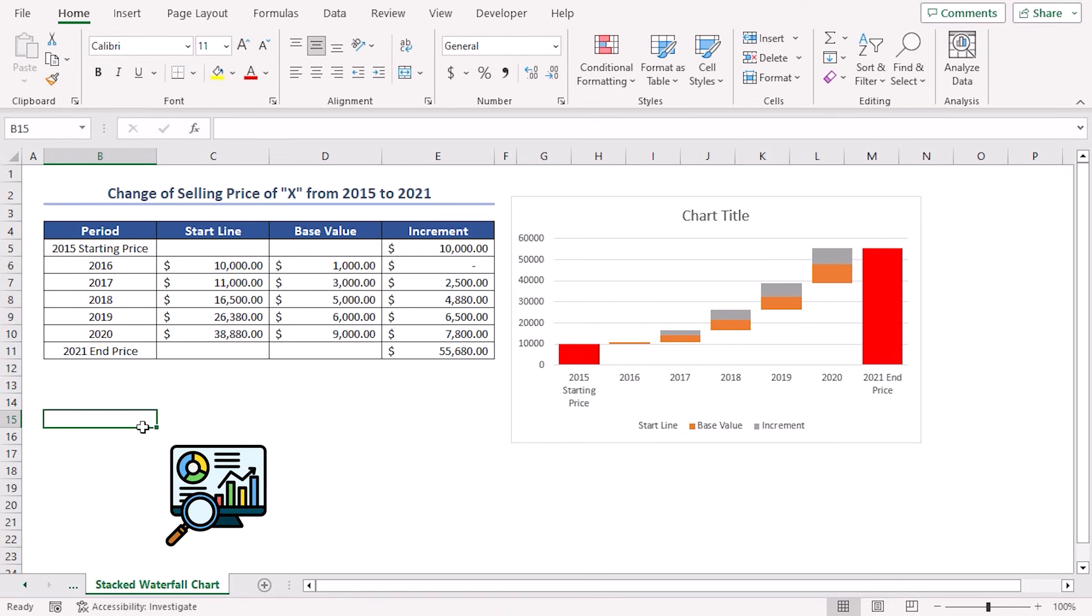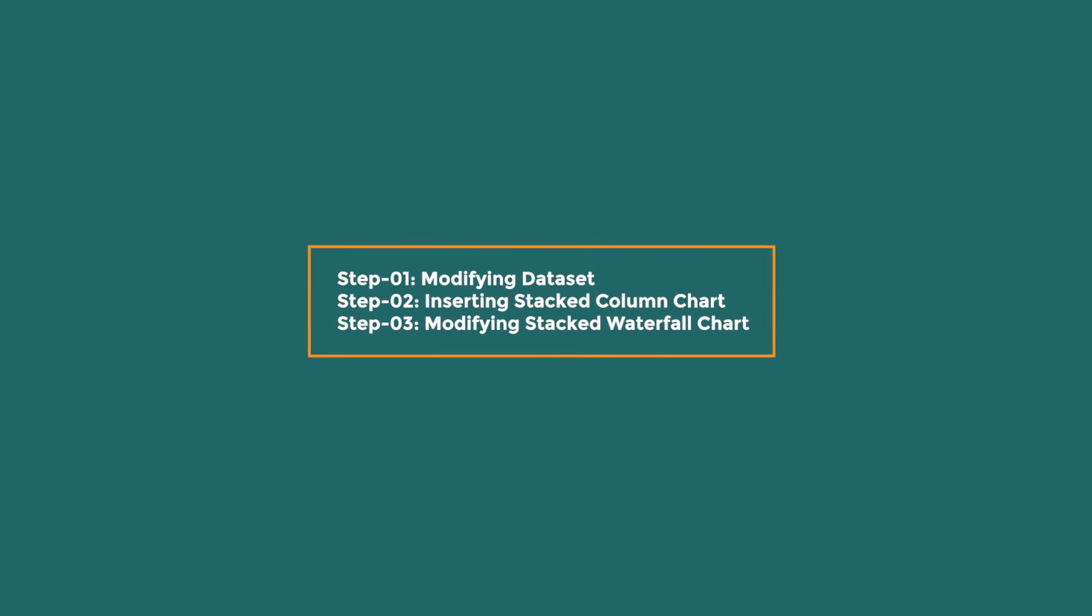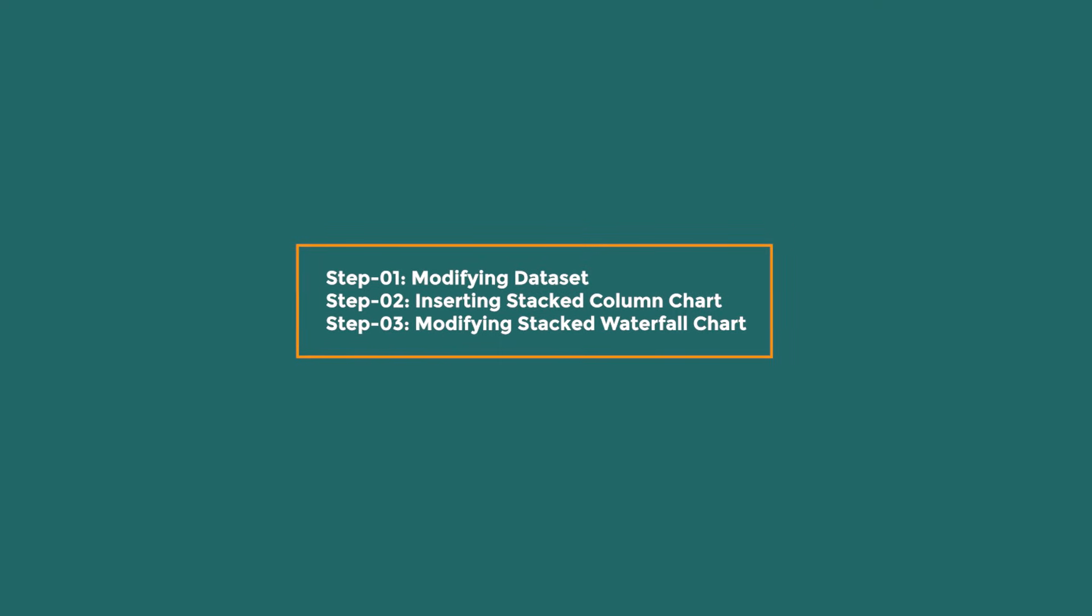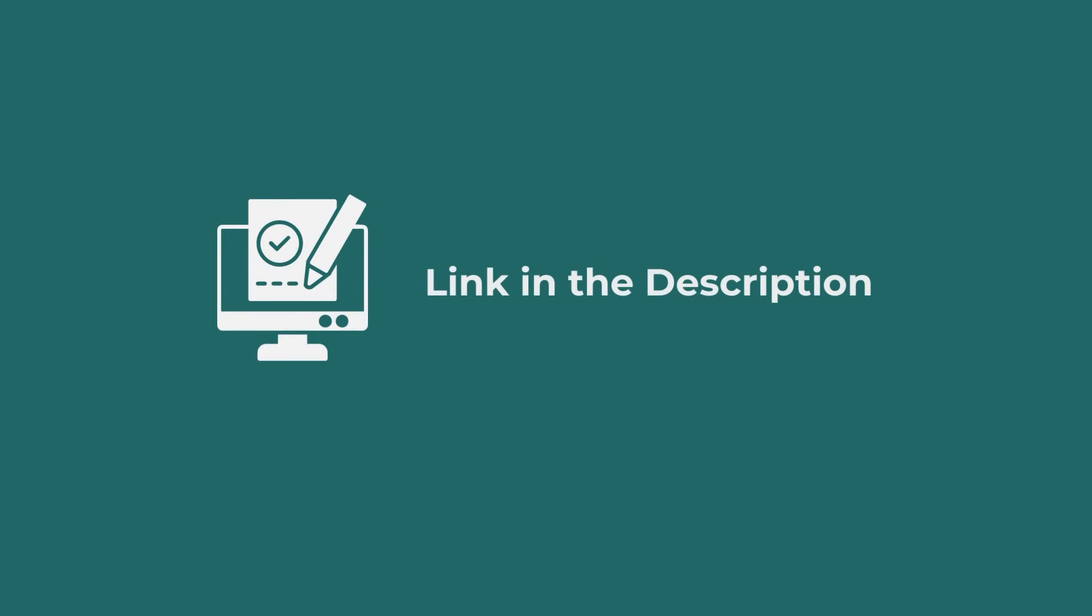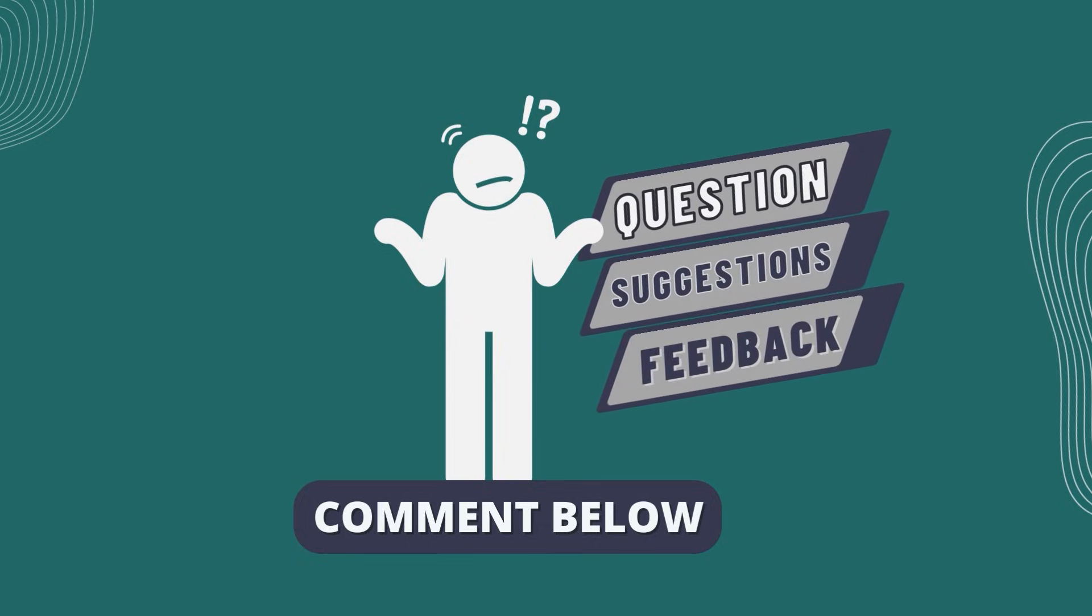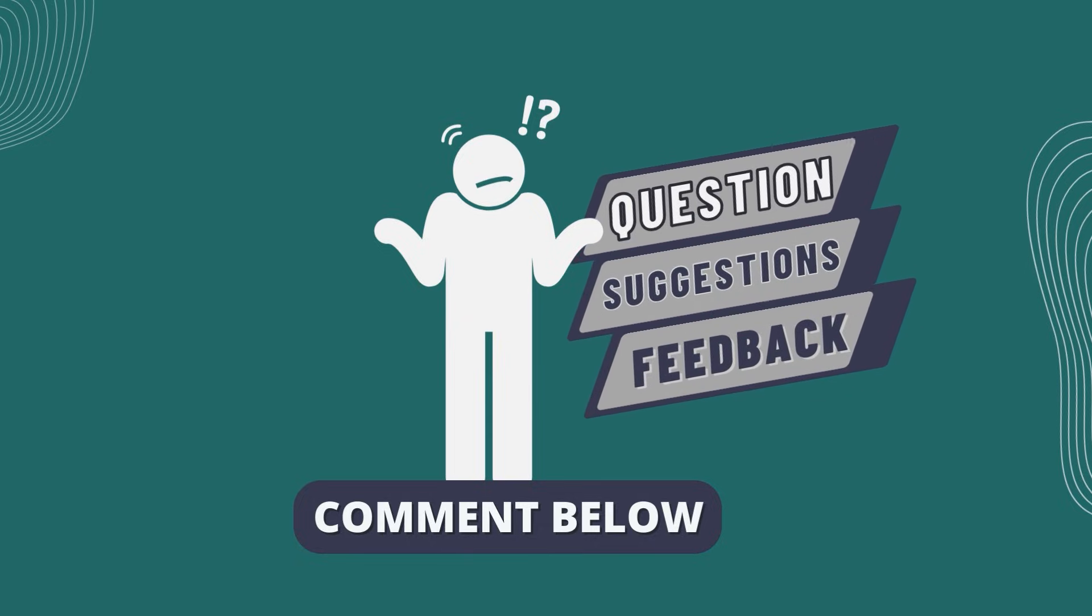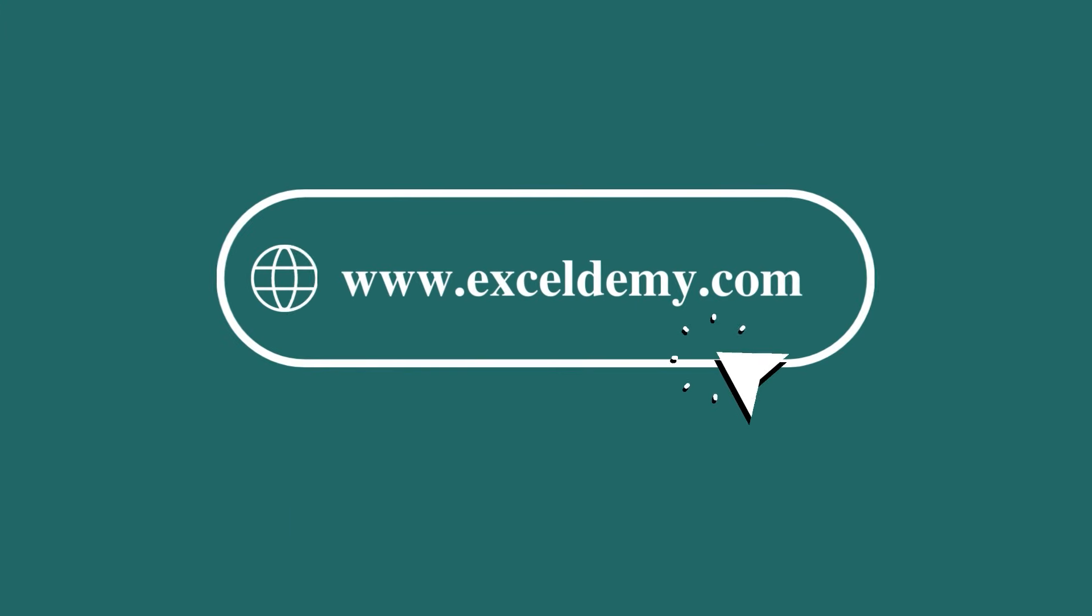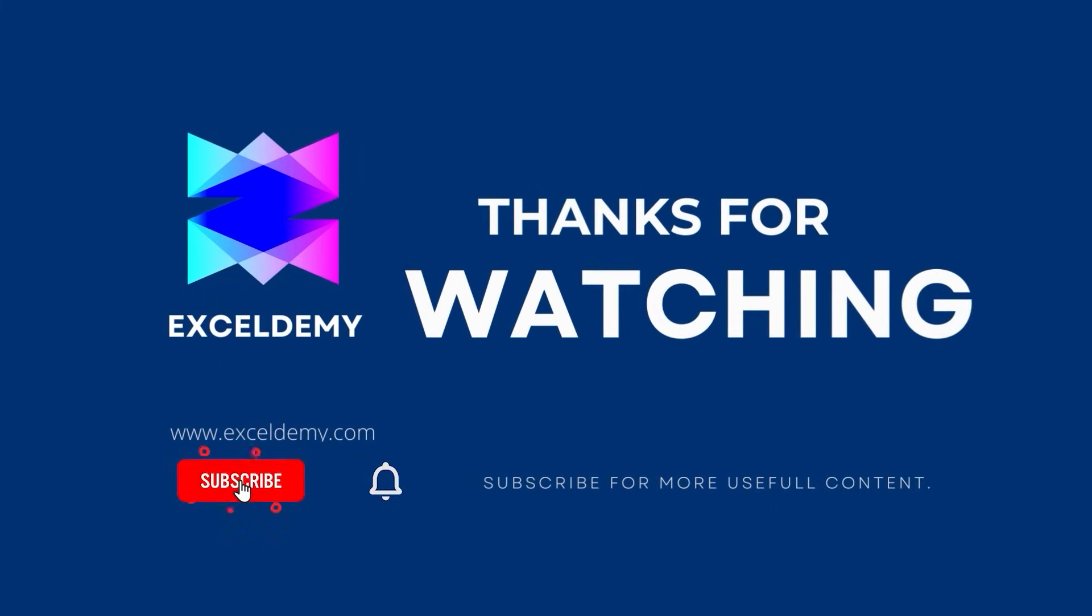Remember, visualizing data helps us make better decisions and spot trends quickly. In this tutorial, we have shown three useful steps to create a stacked waterfall chart in Excel. Download the workbook from the description box so you can practice it yourself. If you have any questions, suggestions, or feedback, please let us know in the comment section. Or, you can have a glance at exceldemit.com. If you like this video, consider subscribing and click the bell icon. Thanks for watching.